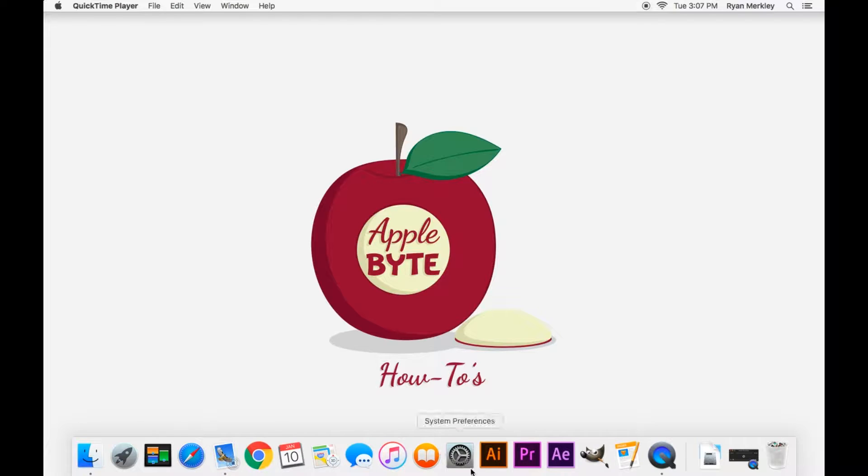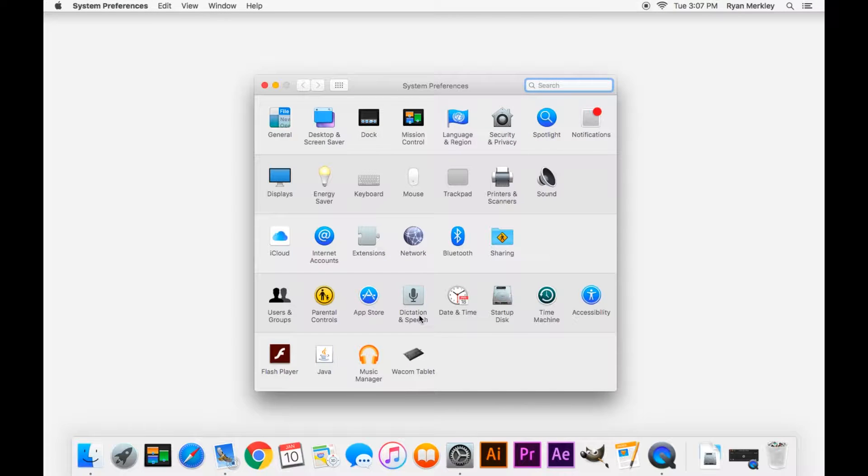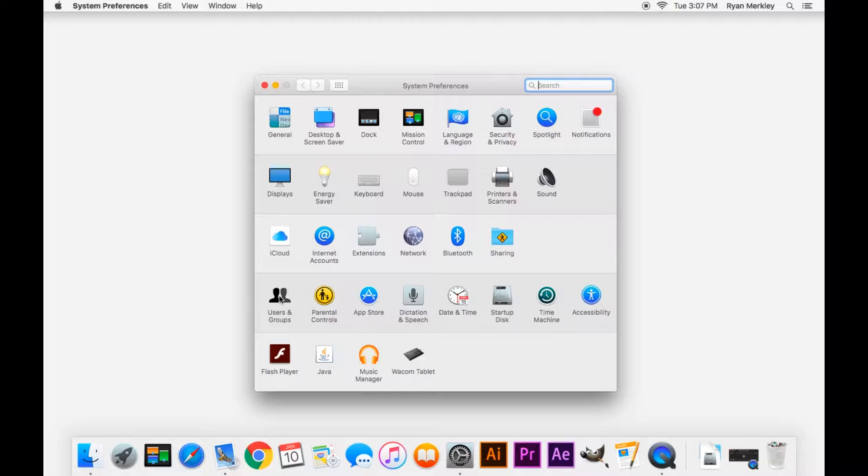The first option, real quick, we'll go to System Preferences. This is for if you just simply want to change your password to reset your password. System Preferences, go to the fourth row, Users and Groups.